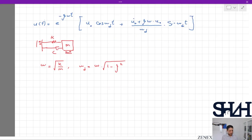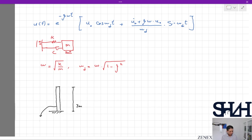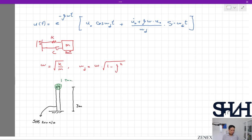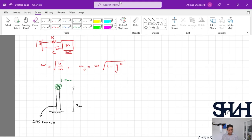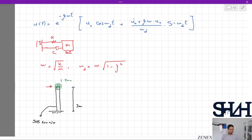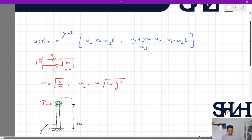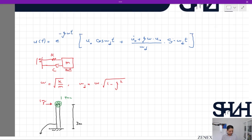For the first example, assume we have a column with a height of 3 meters and a section SHS 200 by 10, with a concentrated mass of 1 tonne at its tip. We apply a hit to this point with a velocity of 1 meter per second, and the hitting mass is negligible compared to the 1 tonne concentrated mass. So in our equation, u₀ = 0 and u̇₀ = 1 m/s.